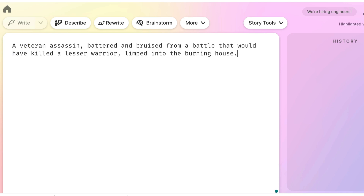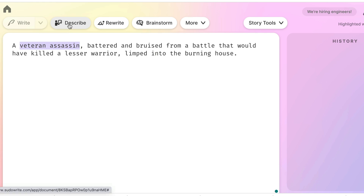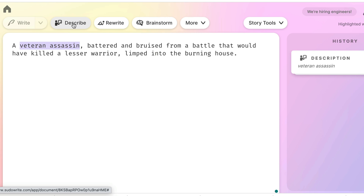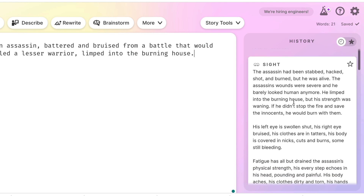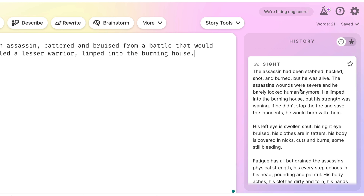Let's get into some of the functions. I'm going to put in a couple of lines: 'A veteran assassin, battered and bruised from a battle that would have killed a lesser warrior, limped into the burning house.' Now, what I really love to use PseudoWrite for is the describe function. You highlight a word or several words and click describe, and PseudoWrite generates descriptions across the various senses. Here's a sight example: 'The assassin had been stabbed, hacked, shot, burned — but he was alive.'